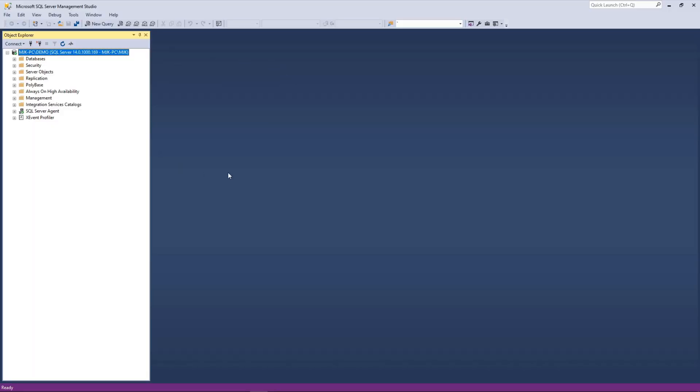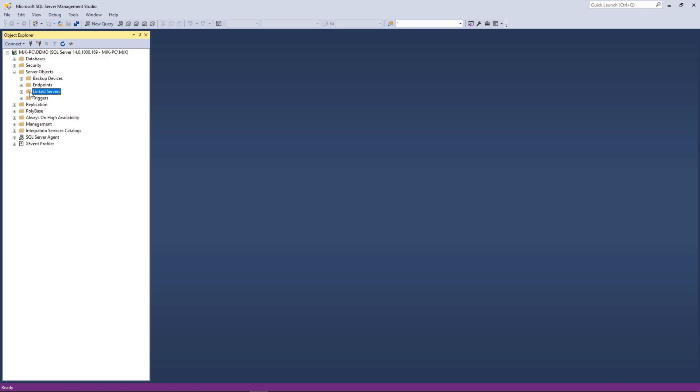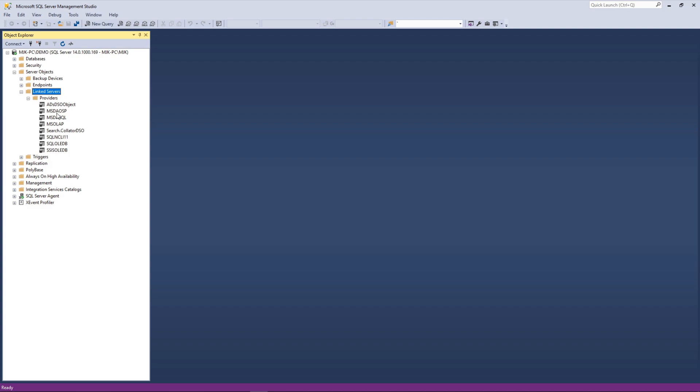Now here we are in SQL Server Management Studio. And our next step is to create a linked server that uses that new data source, that ODBC data source that we just created to point to our Snowflake environment. To do that, we'll go down to Server Objects. And here is linked servers.